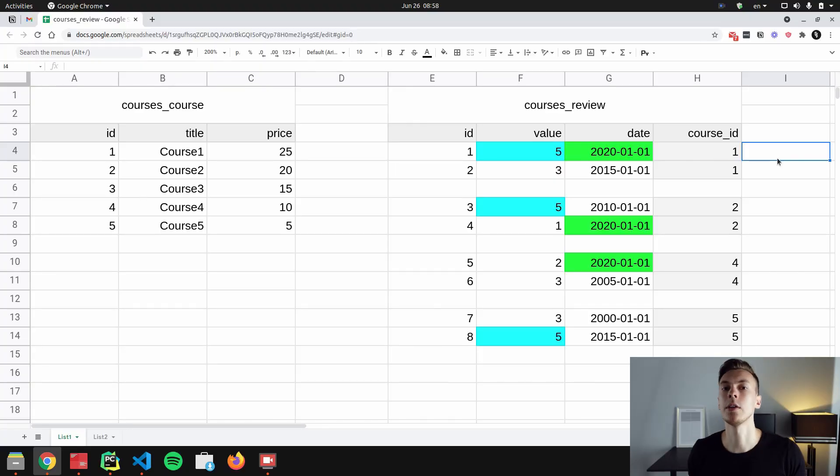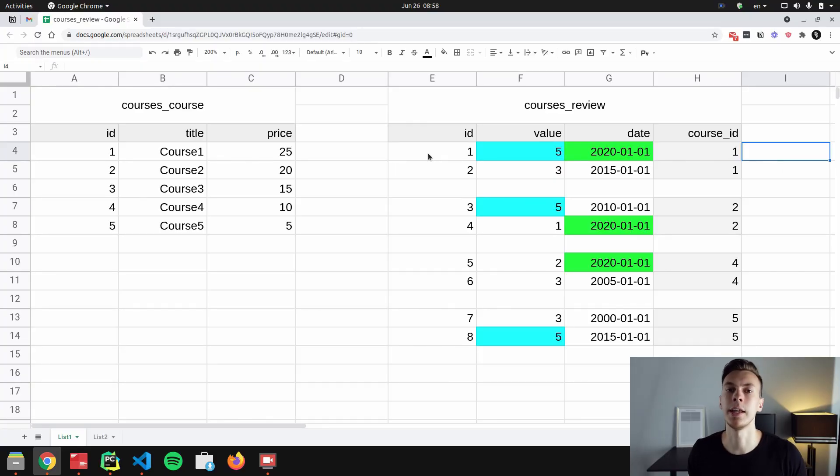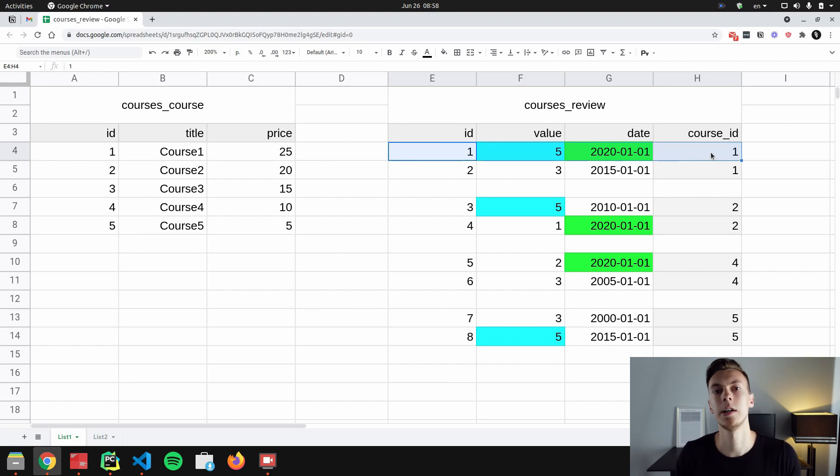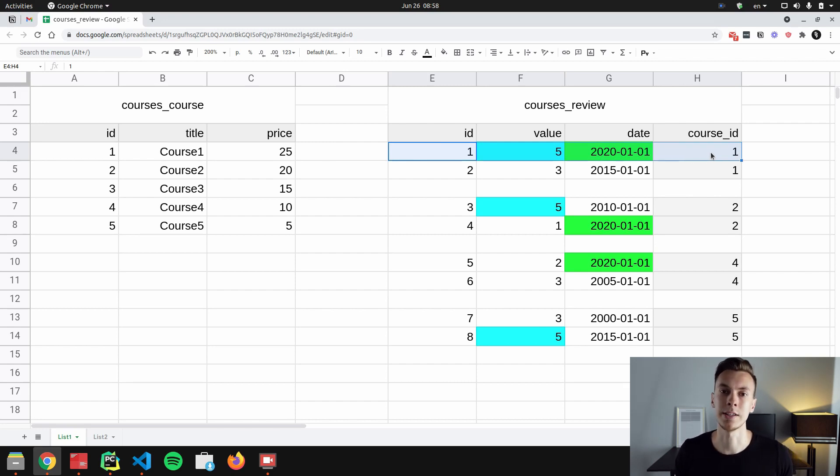However, when we start to filter by a reverse foreign key or by a many-to-many relationship, then things start to become trickier. When we pass all conditions to a single filter method call, these conditions are applied simultaneously. In this example, we get courses that have at least one review that at the same time has the value equals to five and the year when it was created is 2020.